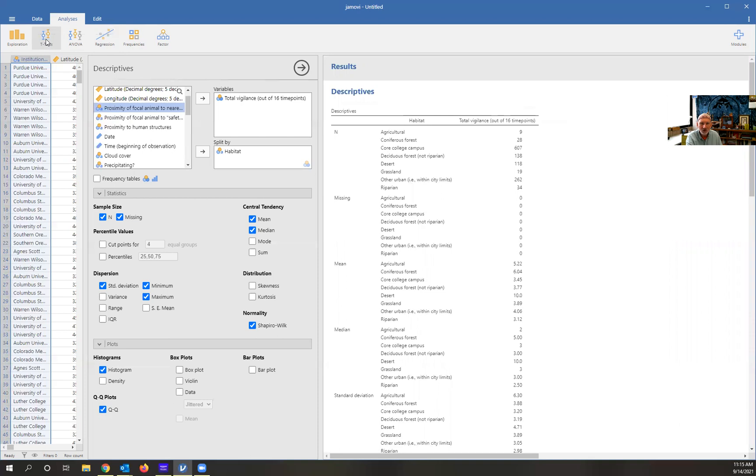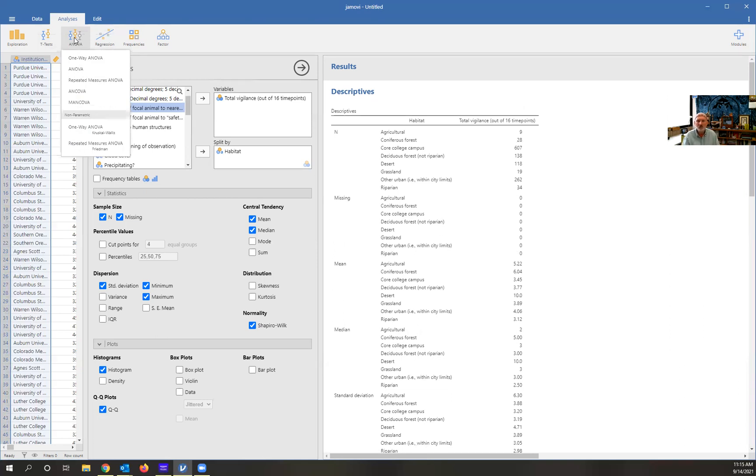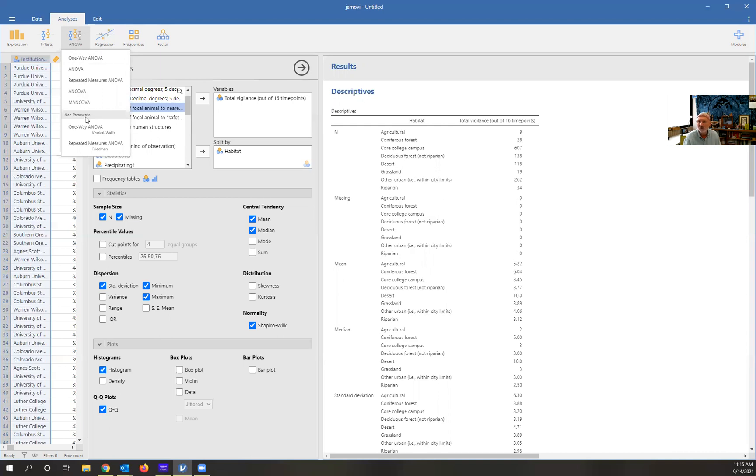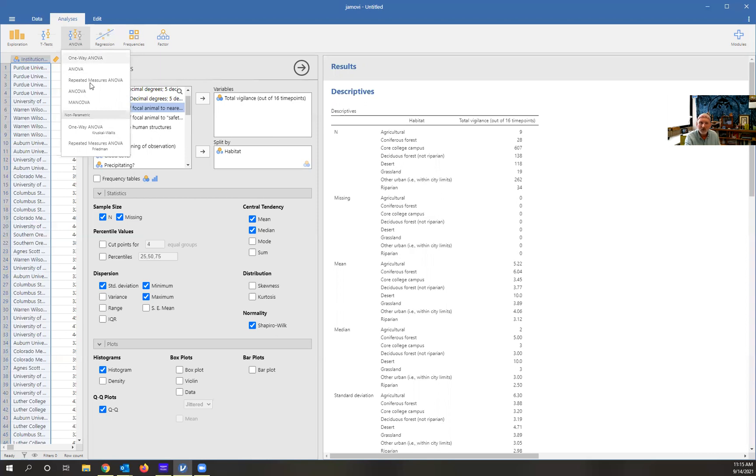Let's go over to the ANOVA. This is where we would do our statistical test. First choice we'd have to make is: are we going to do a parametric or non-parametric test? We've already established that with our question looking at vigilance, those data are not normally distributed. So we would want to do a non-parametric ANOVA. If the data were normally distributed, we could do a parametric ANOVA. So we're going to select the Kruskal-Wallis test.